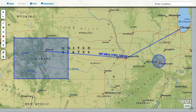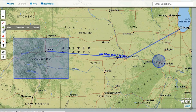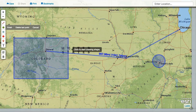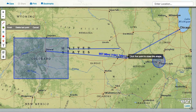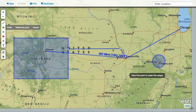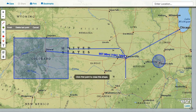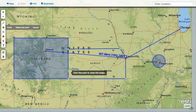The multi-sided shape tool lets you create shapes of many different styles. Select the tool and click on the map to add your first point, then keep clicking to add more points. To finish the shape, click the first point again.